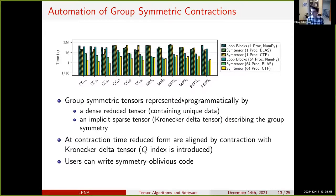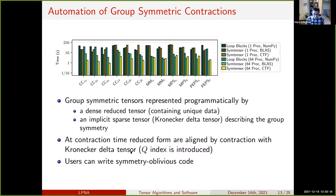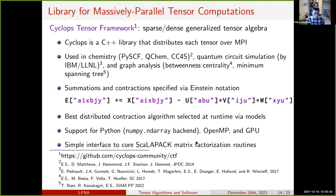Programmatically, we've reduced the handling of group symmetries on a contraction to working with dense reduced tensors and an implicit sparse Kronecker delta tensor that's often quite small and cheap to apply. At contraction time, we align the tensors by doing the direct product decomposition — contracting with the Kronecker delta tensor that represents the symmetry. This has allowed us to construct a library that completely automates the handling of such symmetries, so the user can write code that is oblivious to the specific group symmetry.